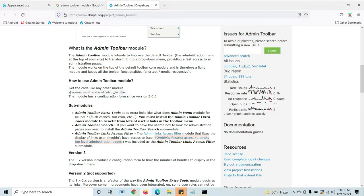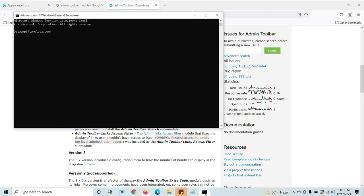If you don't get this for any module, you can go directly by downloading zip file and install manually. Copy this and paste here and give enter.